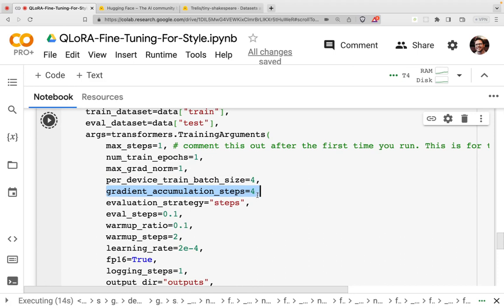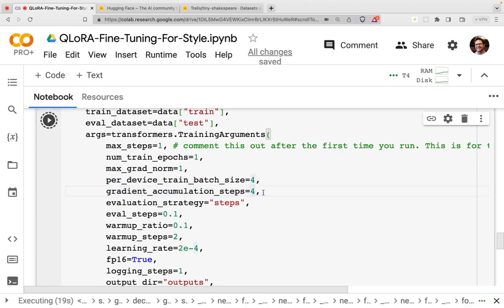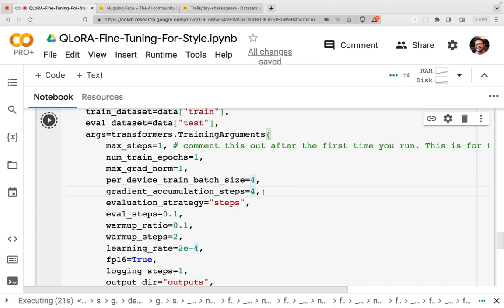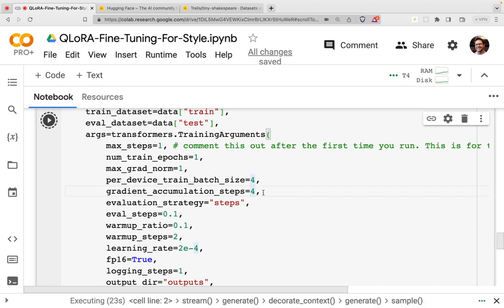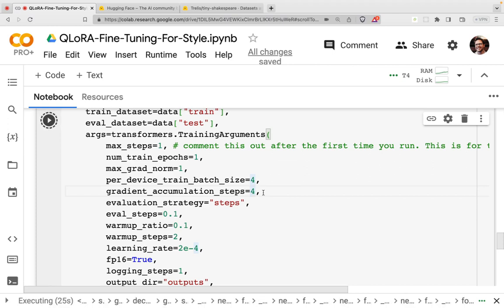So you could experiment with an even larger batch size here, but I've got it for four. Gradient accumulation. So the way training works is you forward pass through the model, and you compute some outputs. You then compare them with what those outputs should have been. And then based on the difference in the two, you pass that backwards and adjust all the weights.